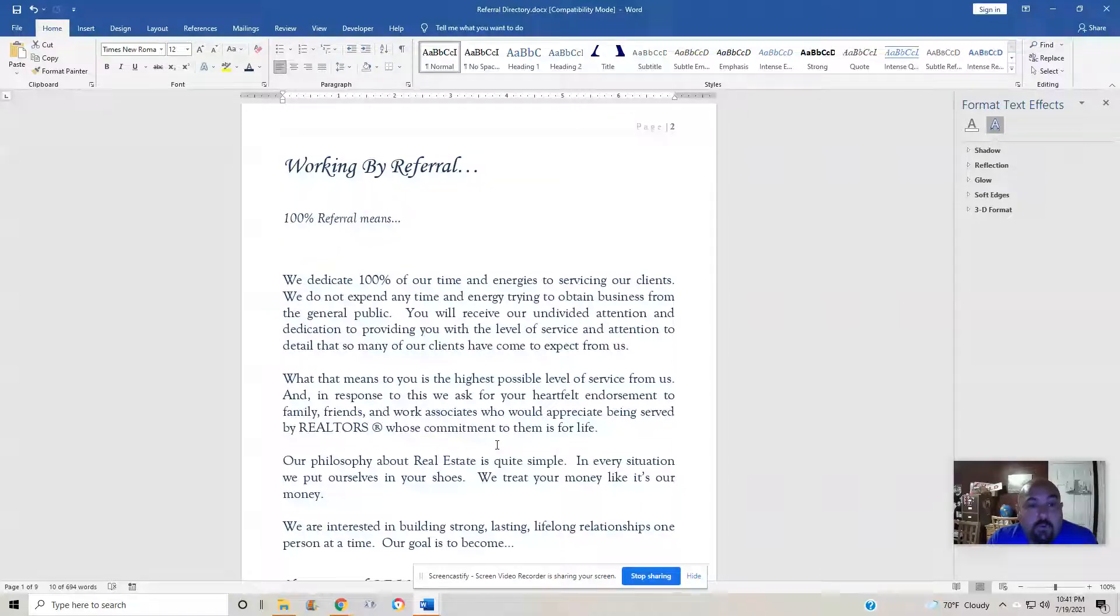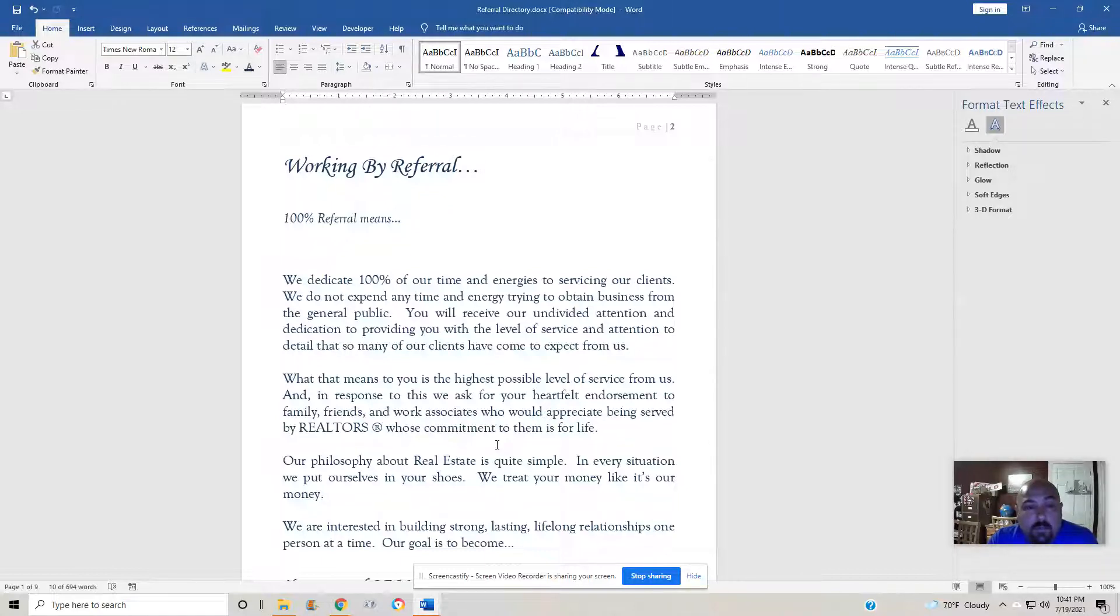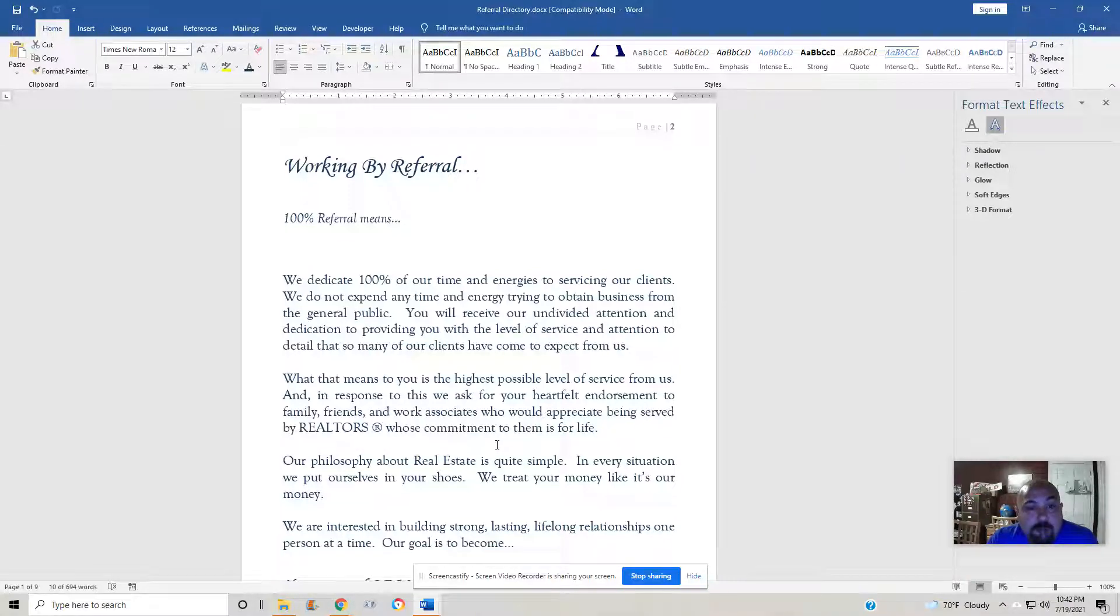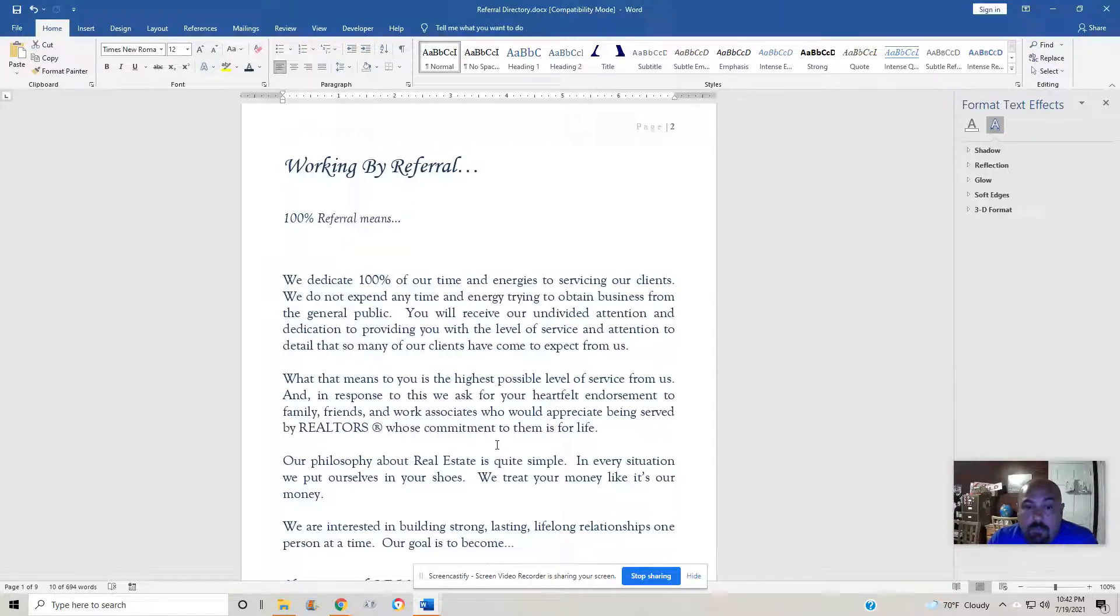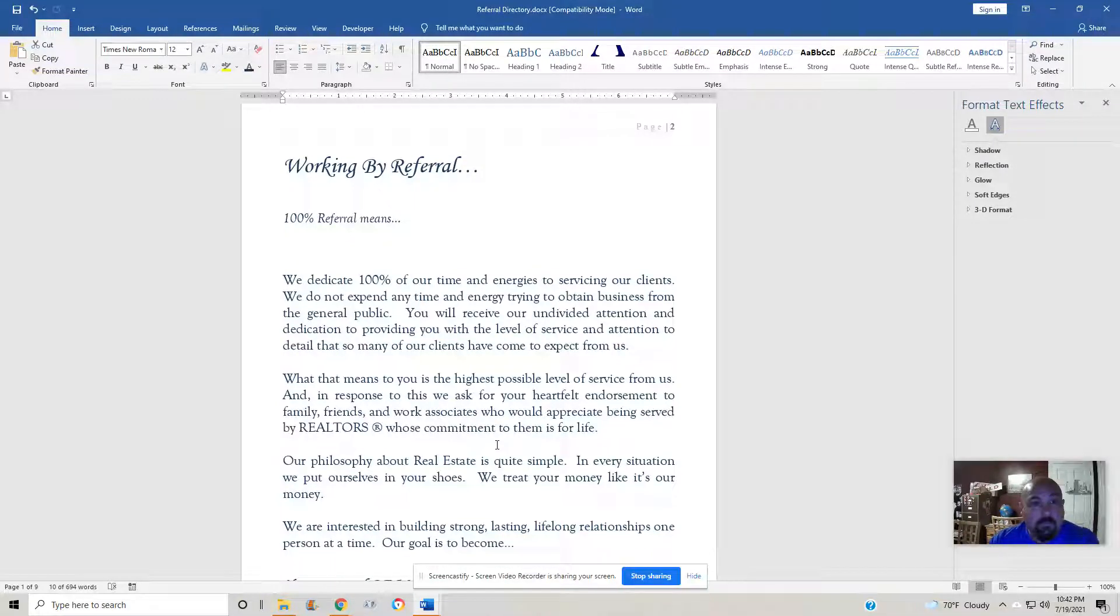We would prefer to be 100% referral-based. So all our past clients, friends, family, people that we've come in contact with on Facebook or anywhere else will refer us to other people to help them do the real estate thing, help buy and sell properties. All right, so that's the referral business.